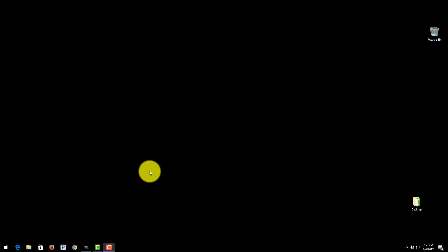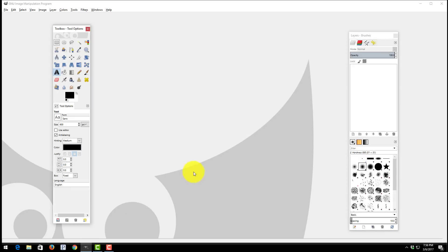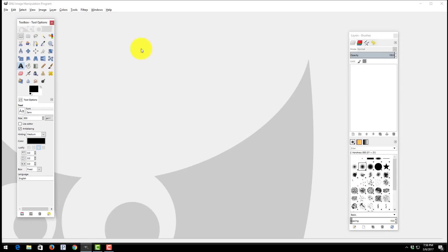In this video I will be showing you how to use GIMP to set up a template for Amazon Merch. First thing we need to do is go ahead and open up the GIMP program.